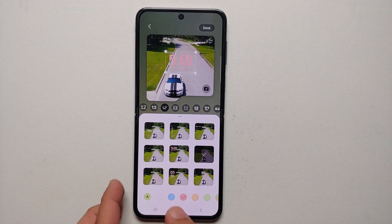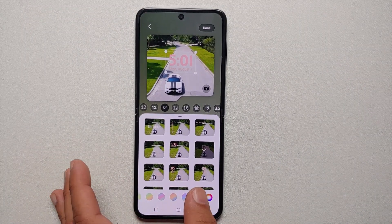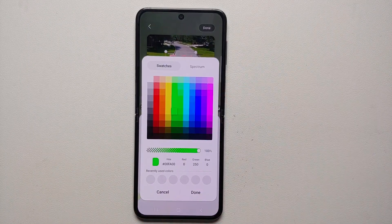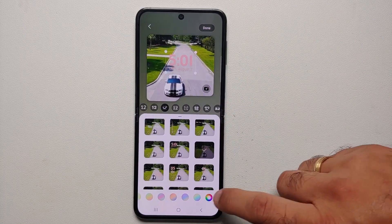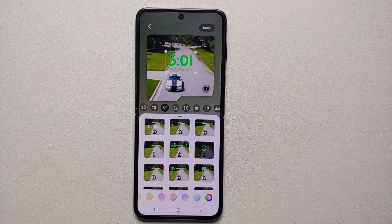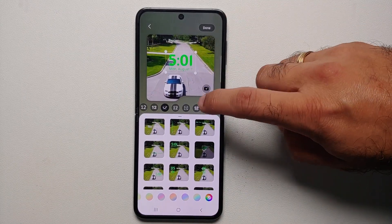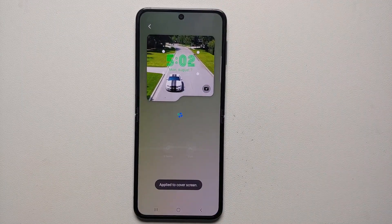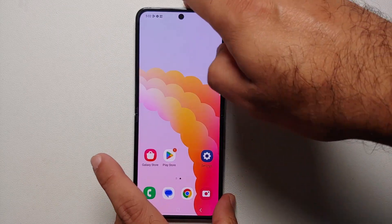On the bottom you have the option of changing the color of the clock. If you do not like any of the colors, scroll to the extreme right, select that option, and you can choose different colors. If you want to enter a hexadecimal code you can do that as well. So let's say I want to use green — I'll select green, say Done, and once you're happy and satisfied select Done on the top right. Bam — applied to the cover screen!